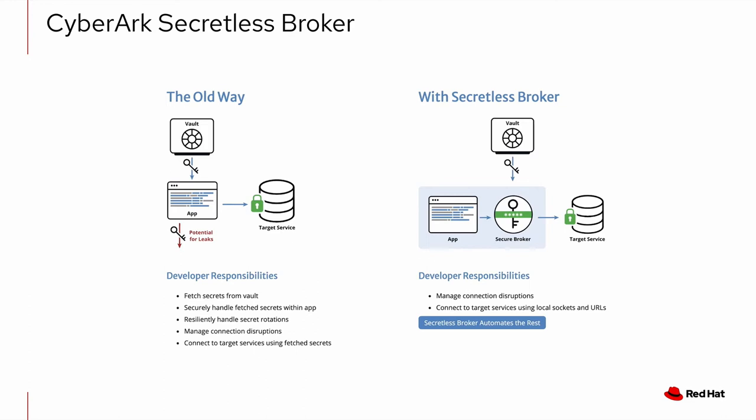It also simplifies life for your developers and operations staff because there's no longer a need for developers to directly integrate with a secrets management solution or learn how to code to its APIs. And operations can provision and remove access more easily because there's no need for each application to interact with a secrets management solution.